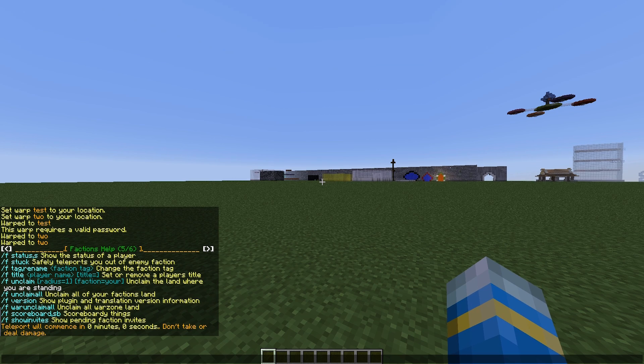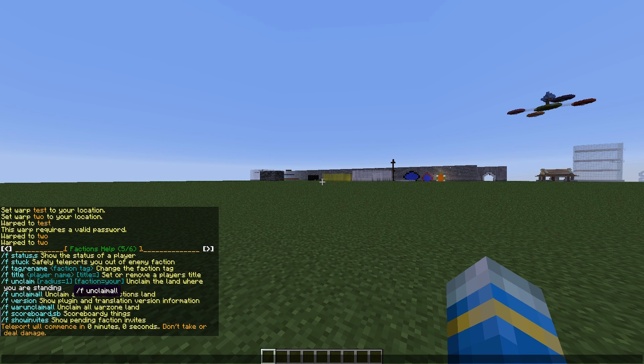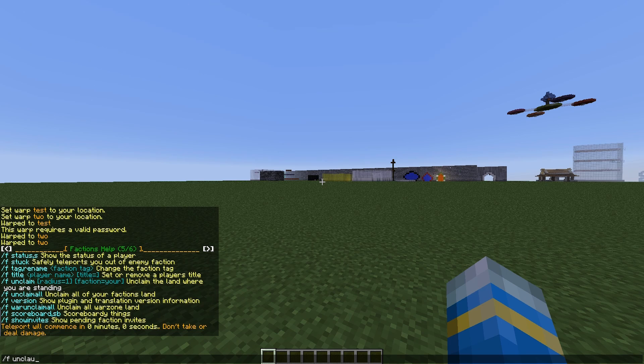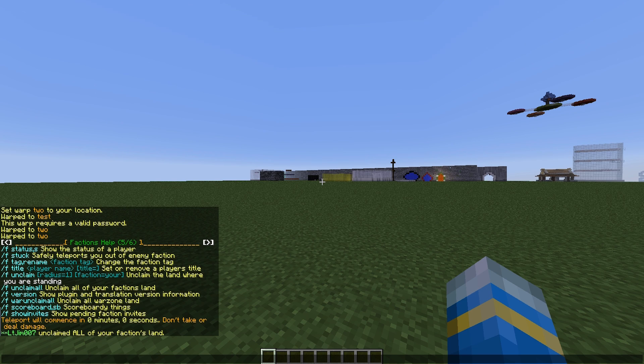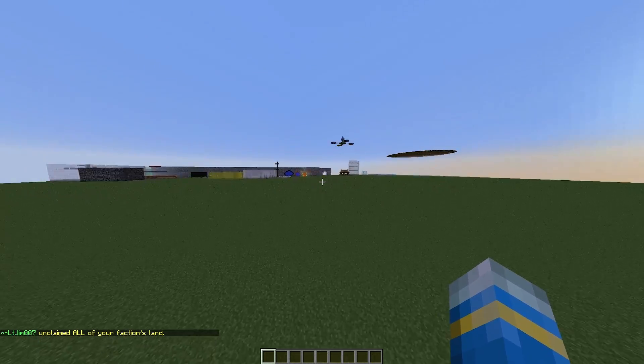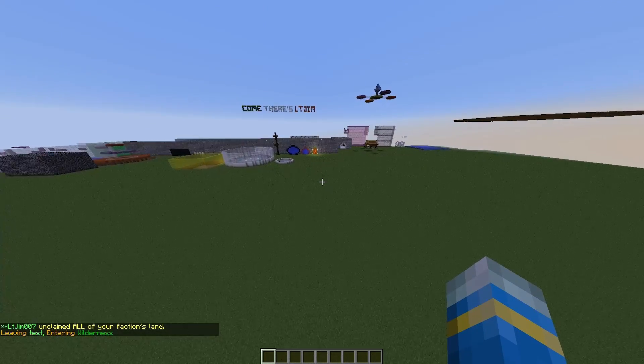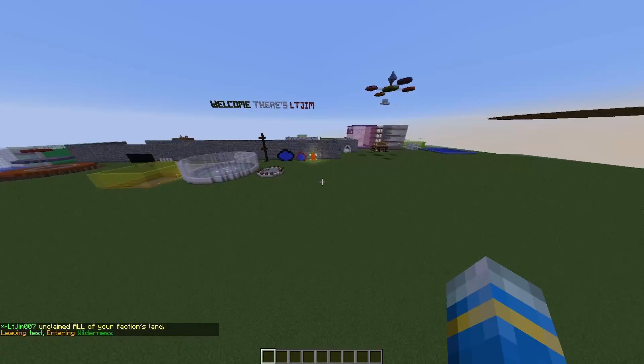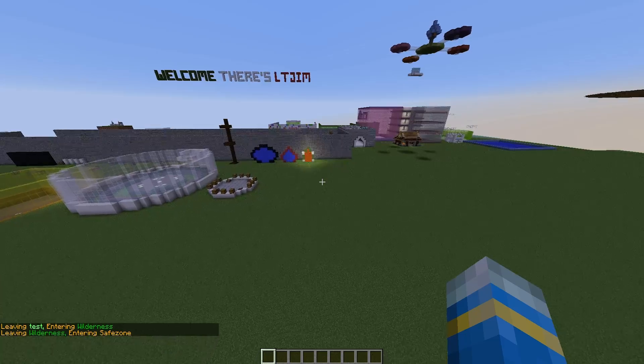If we go to 4, /f unclaim all - this will get rid of all of our claimed land, but be careful, I wouldn't recommend doing that. Finally, we need to set up a few things as the admin. So if we go out of our claimed area, we can go into the safe zone.